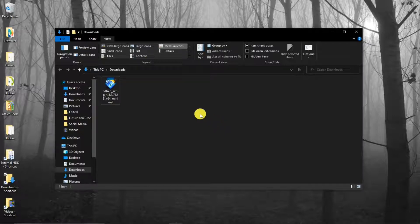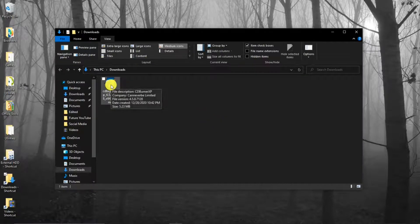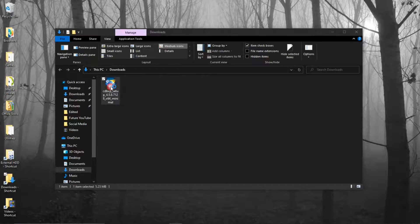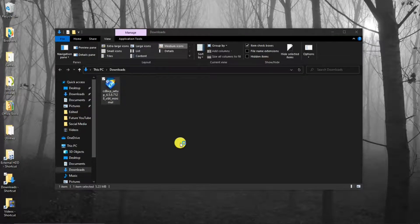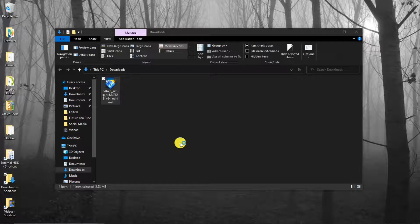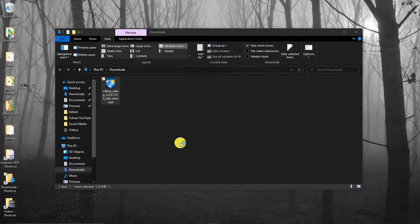Okie dokie. We have our install file. I'll double-click on that and start the install. Do you want to allow this app to make changes to your device? Yes.